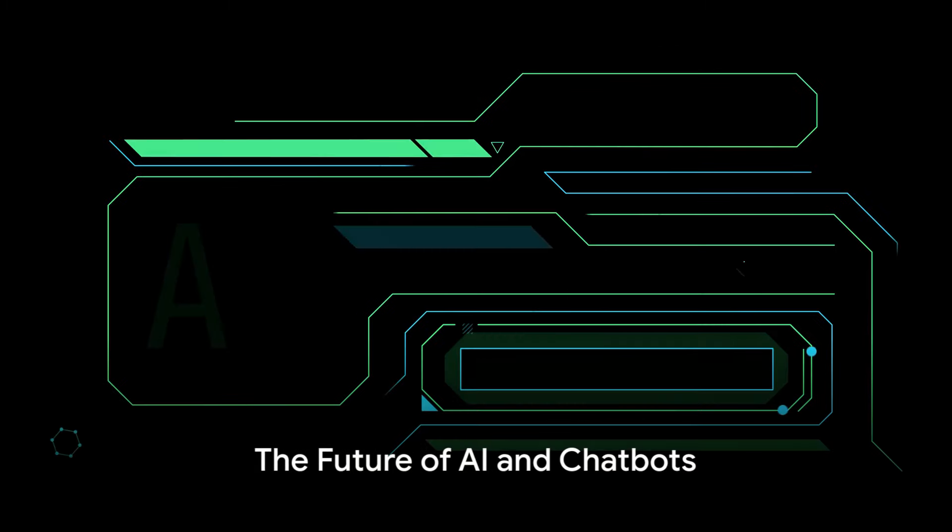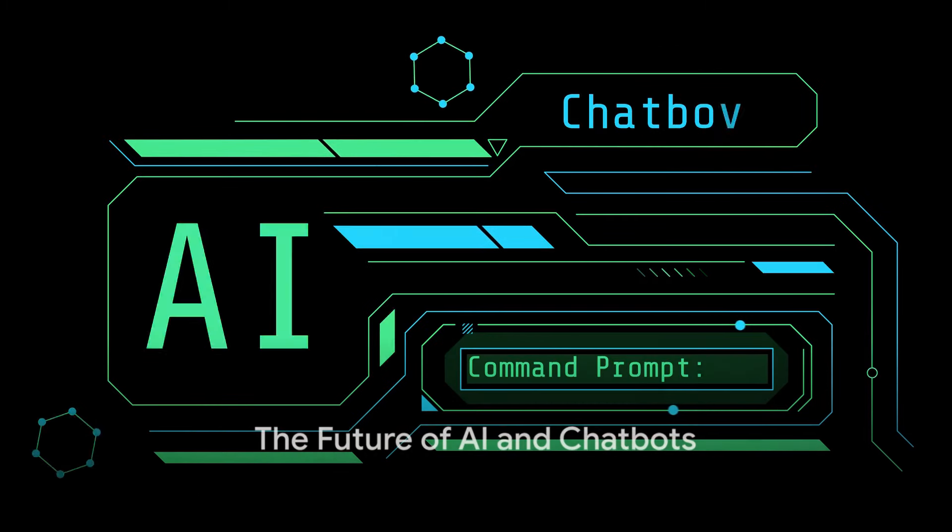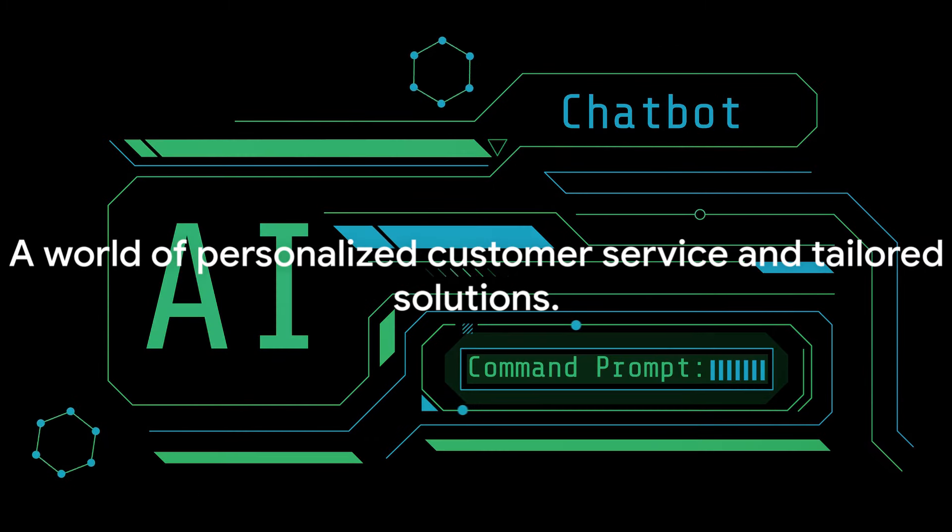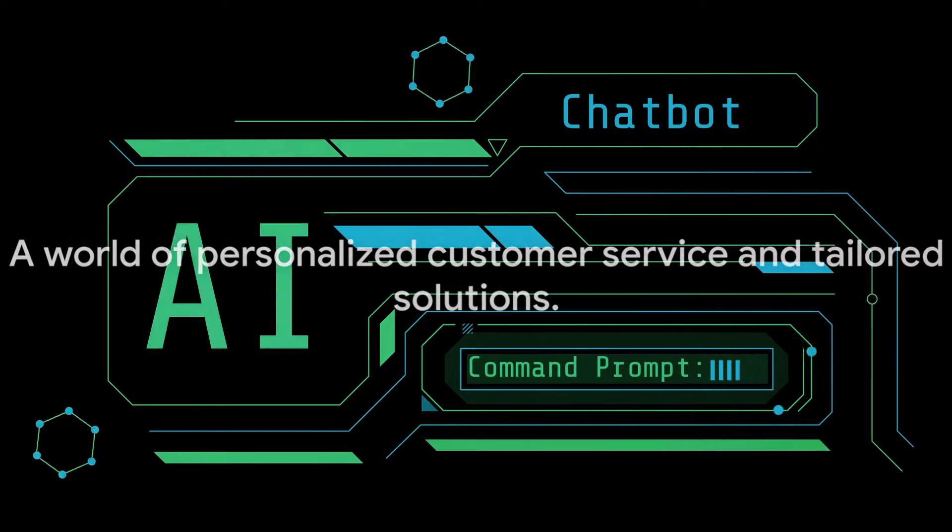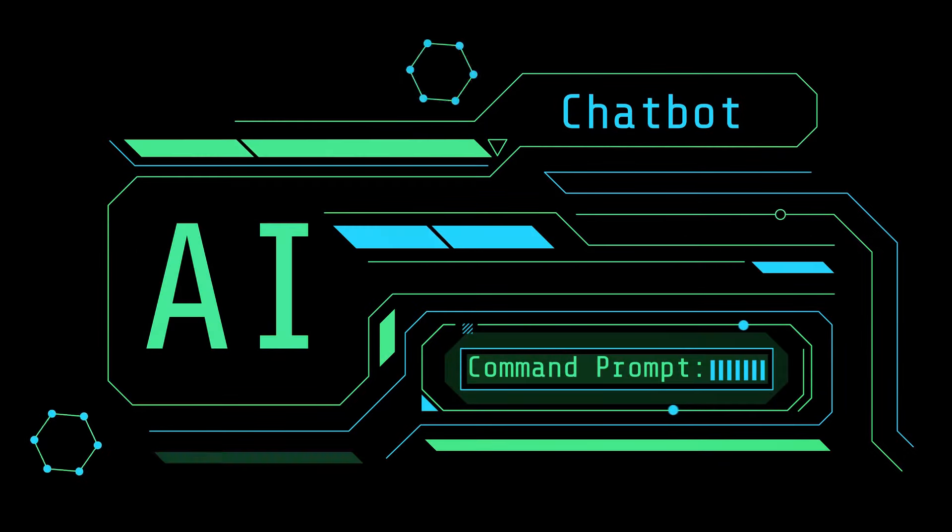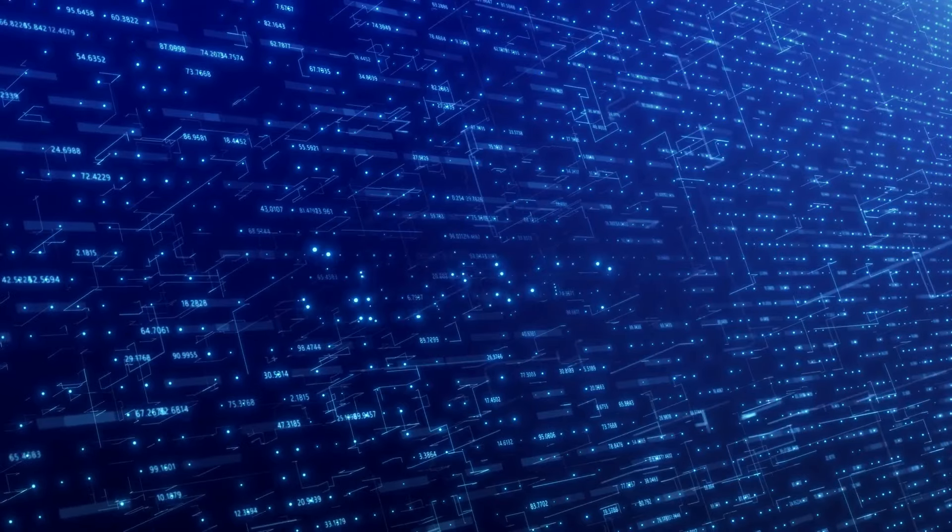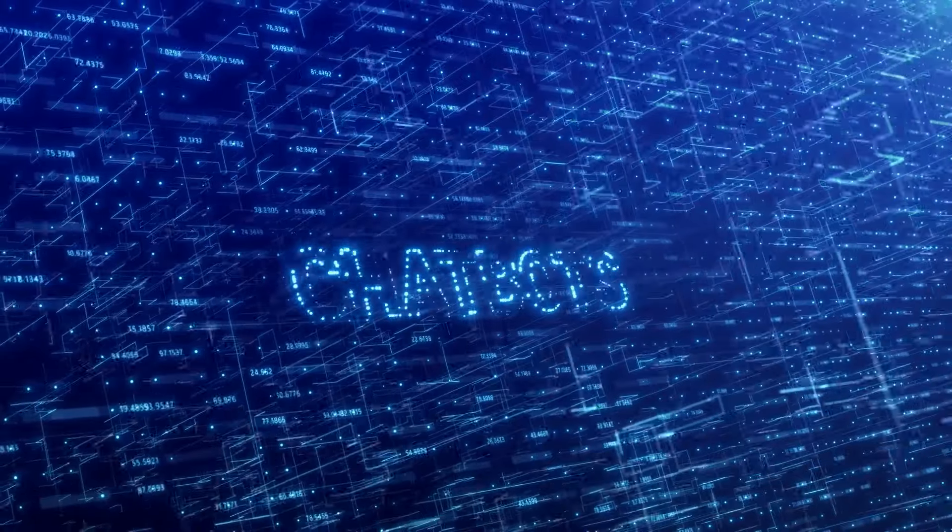So, what does the future hold for AI and chatbots? Well, let's paint a picture. Imagine a world where customer service is tailored to you, the individual. No more one-size-fits-all solutions.